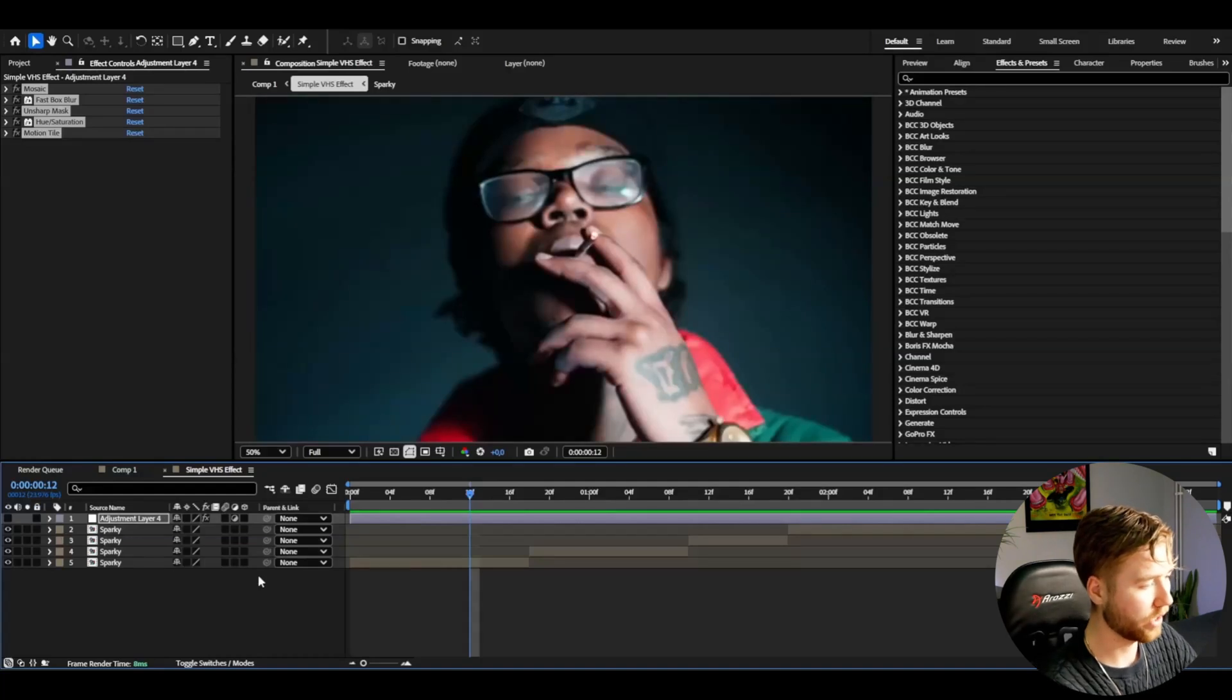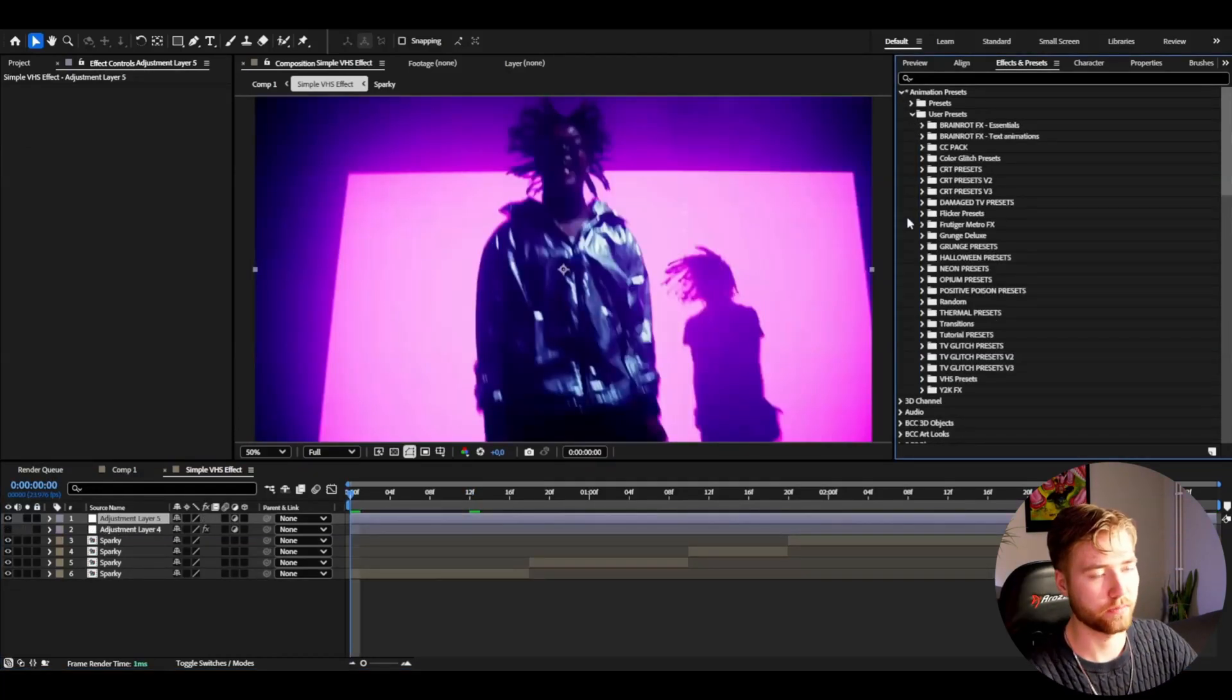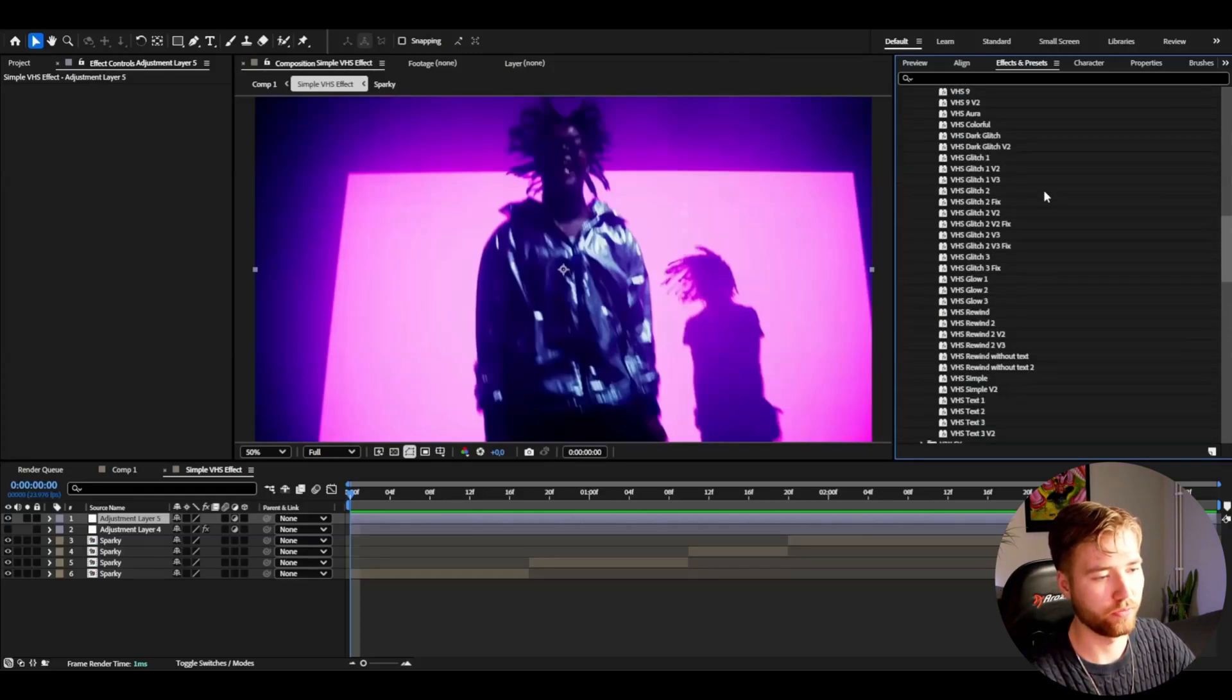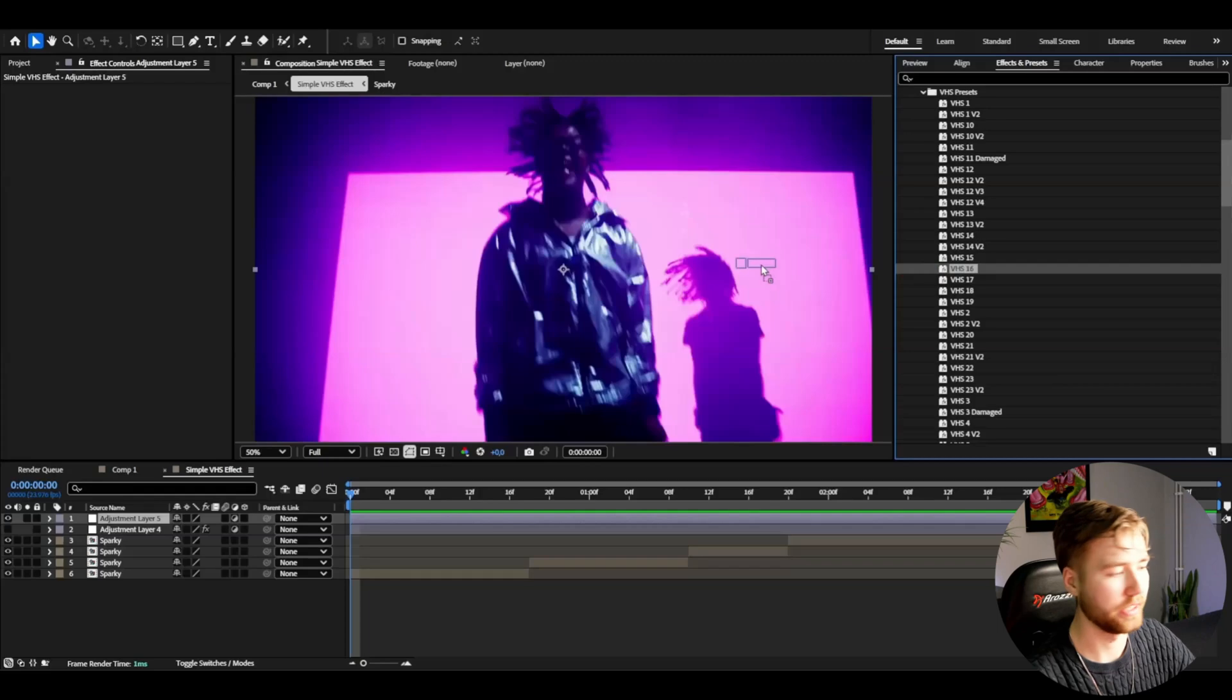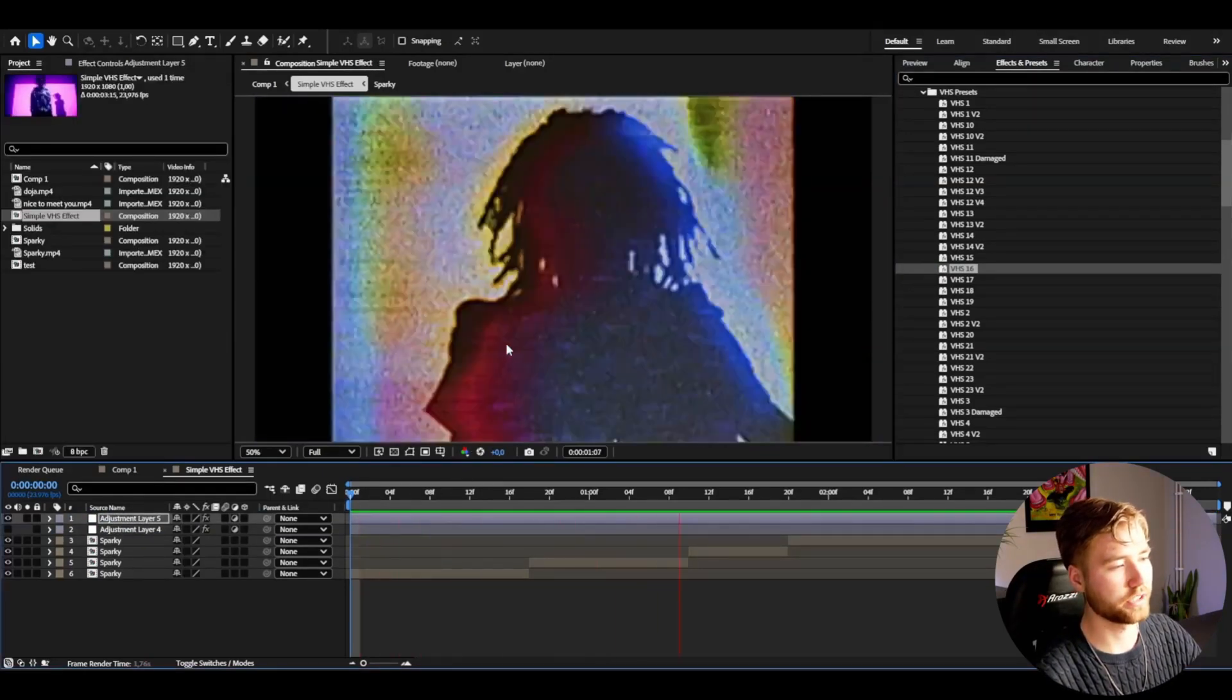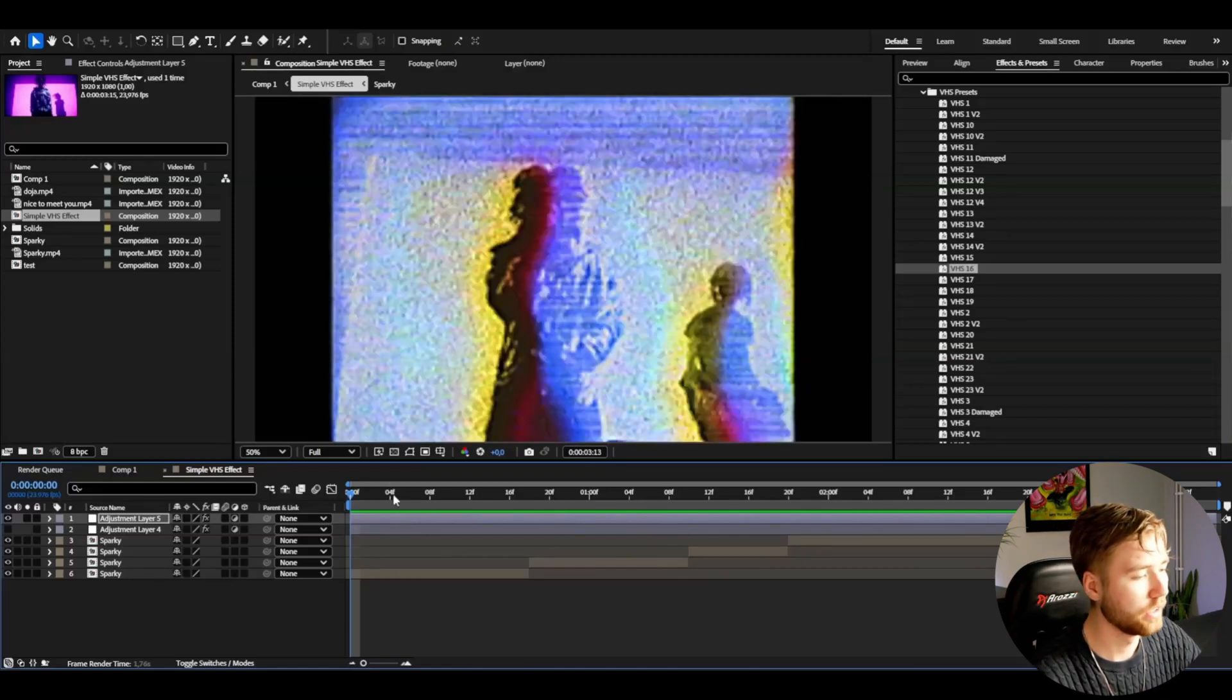So if I make an adjustment layer here, go to Animation, User Presets, VHS Presets, I have a bunch of VHS presets here. I could add the VHS 16 for example and it's going to give you this trippy cool looking VHS effect here.